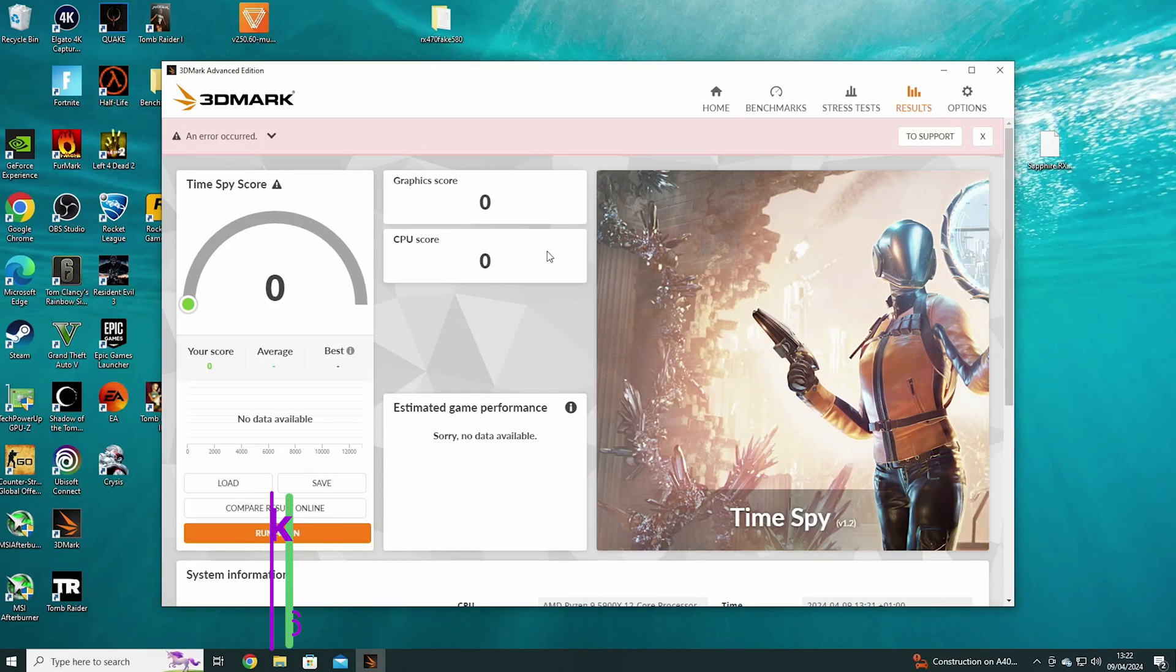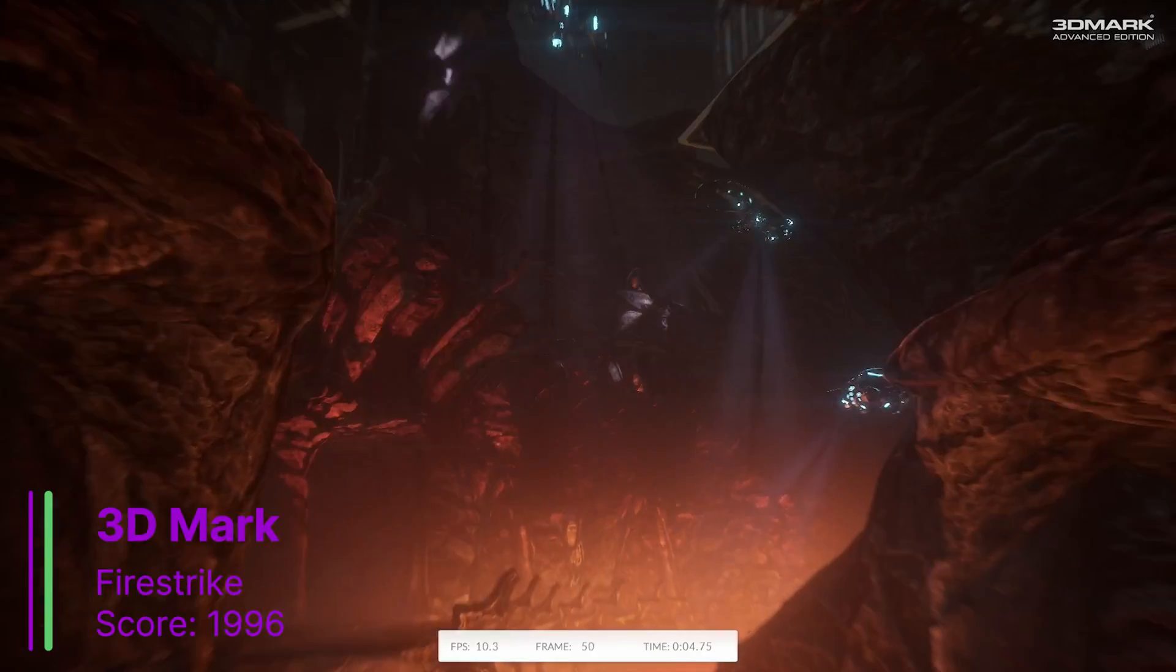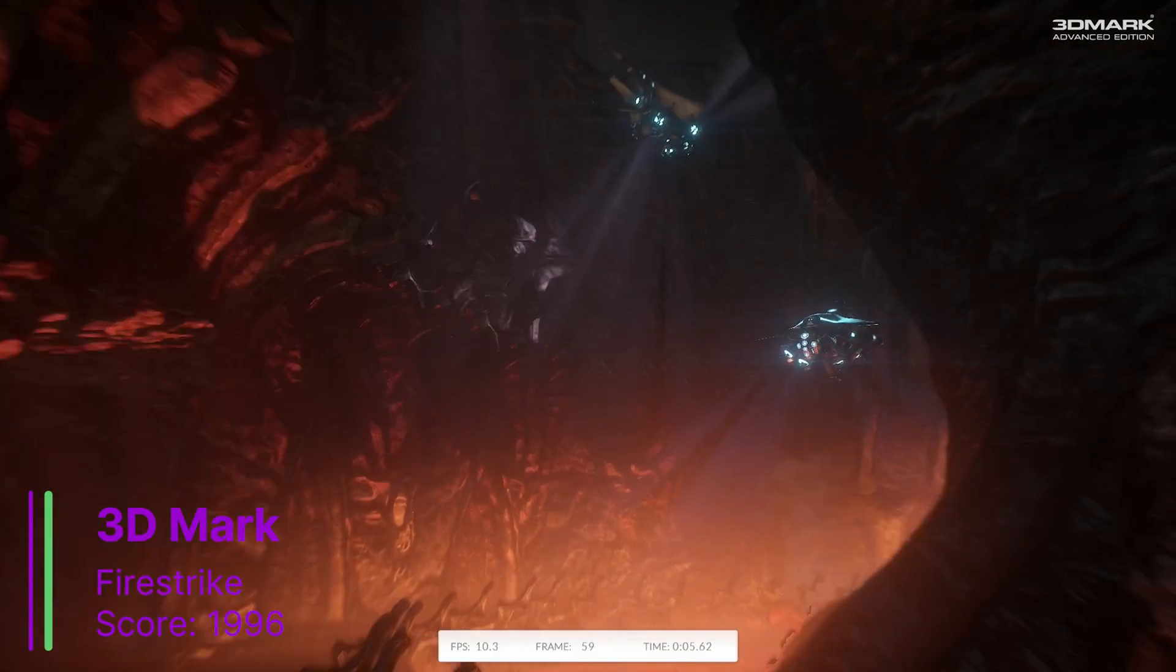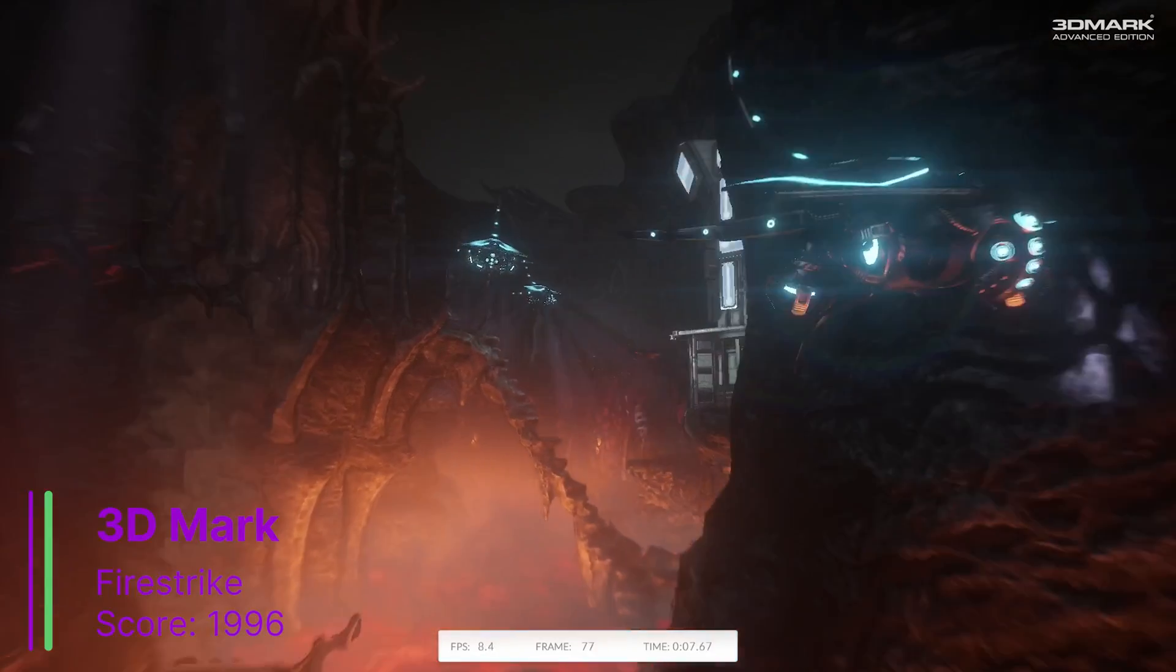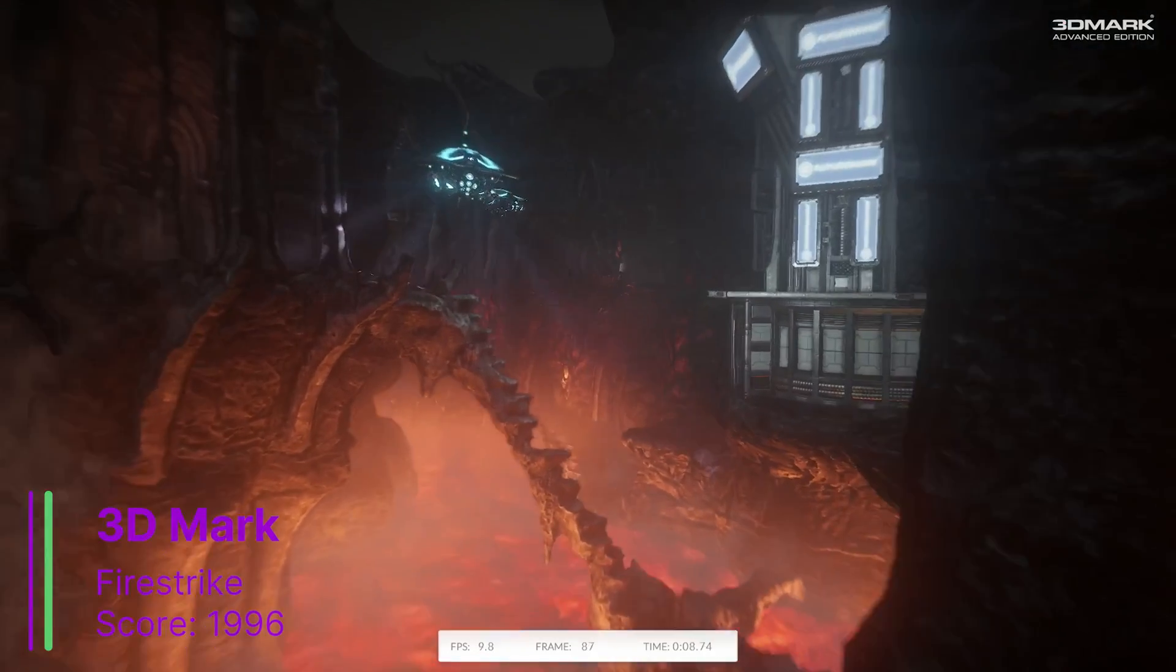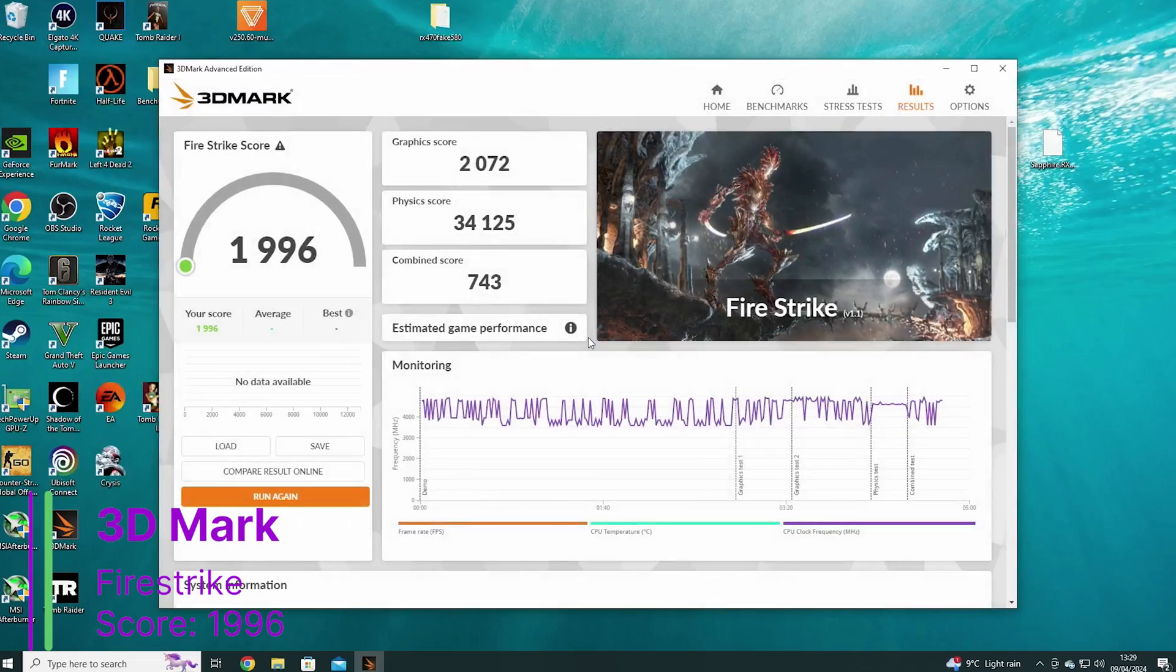So 3DMark next, and we can't run TimeSwipe because that's DirectX 12, but we can run 3DMark FireStrike. So in FireStrike, we got a score of 1996, and a graphics score of 2072.